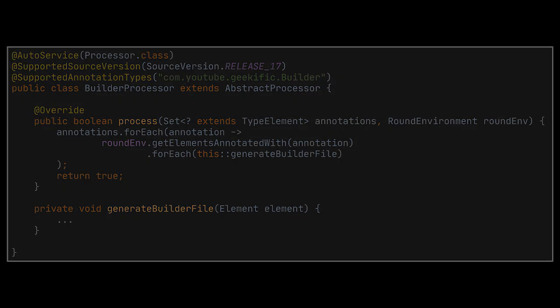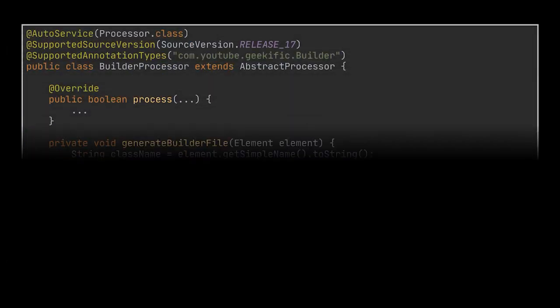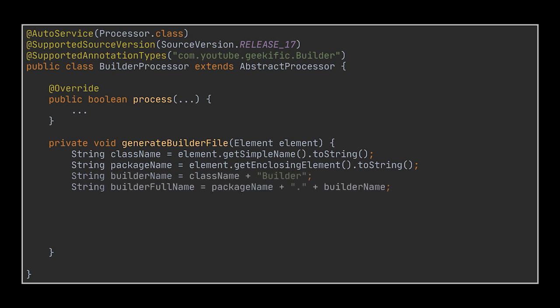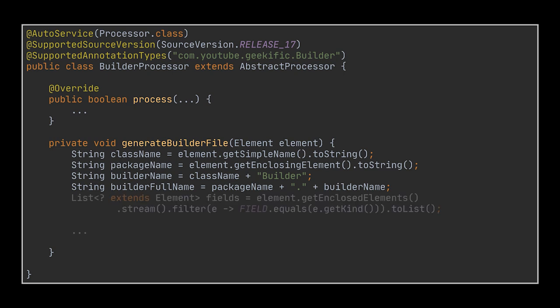Inside this method the first thing we want to do is retrieve a few information that we need while writing the builder file, such as the class name we are working with, the package name, the builder class name we want to create, and the fields associated with the class we are processing.